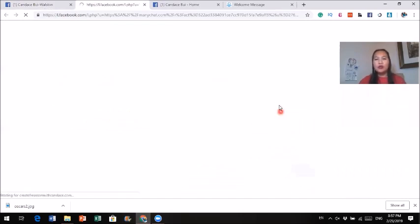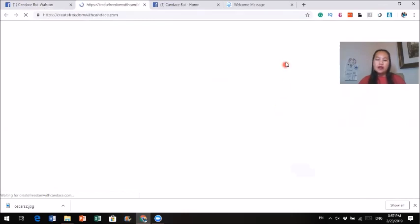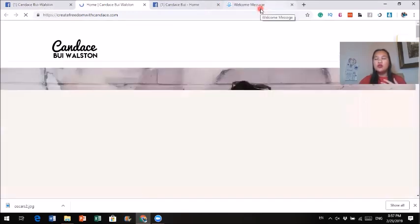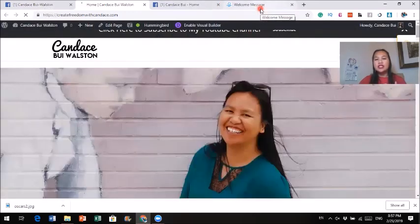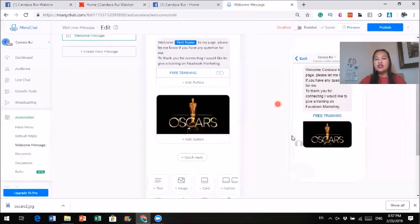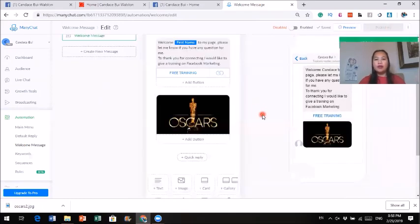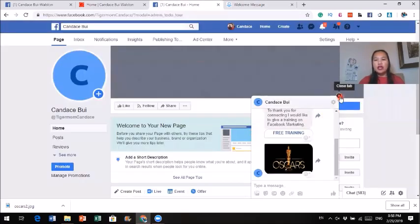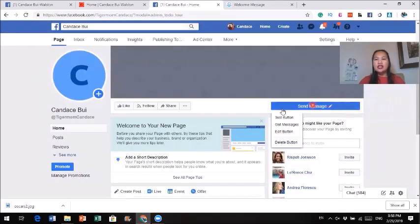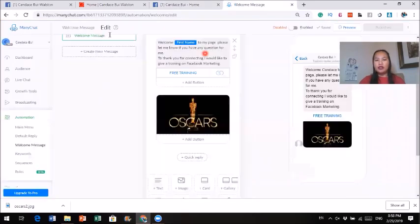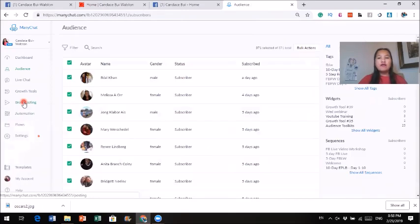That's how you send out the welcome message. This is like the basics — it's very important. If you have a page, it is so important for you to send out a welcome message to people. If you are ready, you can just go ahead and click on publish. Now when people come into my page and want to send me a message, that will be the message they get.